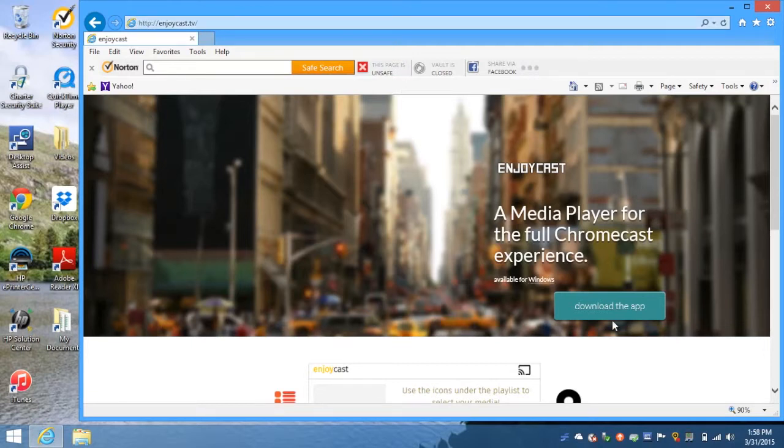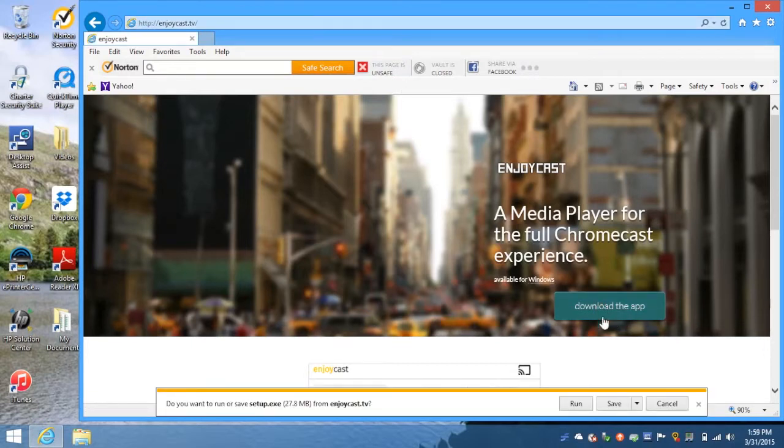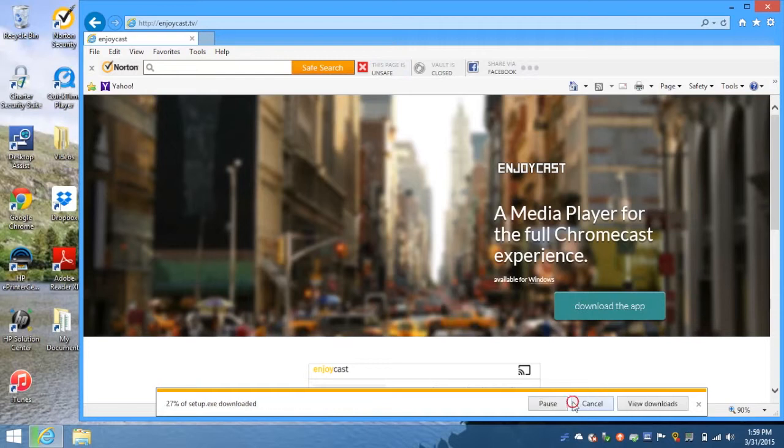To get started, go to the website EnjoyCast.TV and hit the button 'Download the app.'